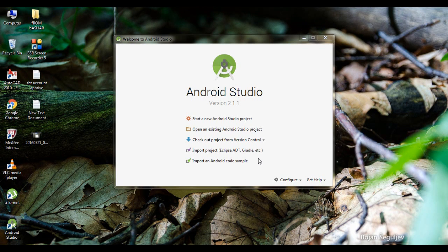Hello guys, welcome back to another Android application development tutorial. In this video we are going to learn about how to place a YouTube video in your Android application.